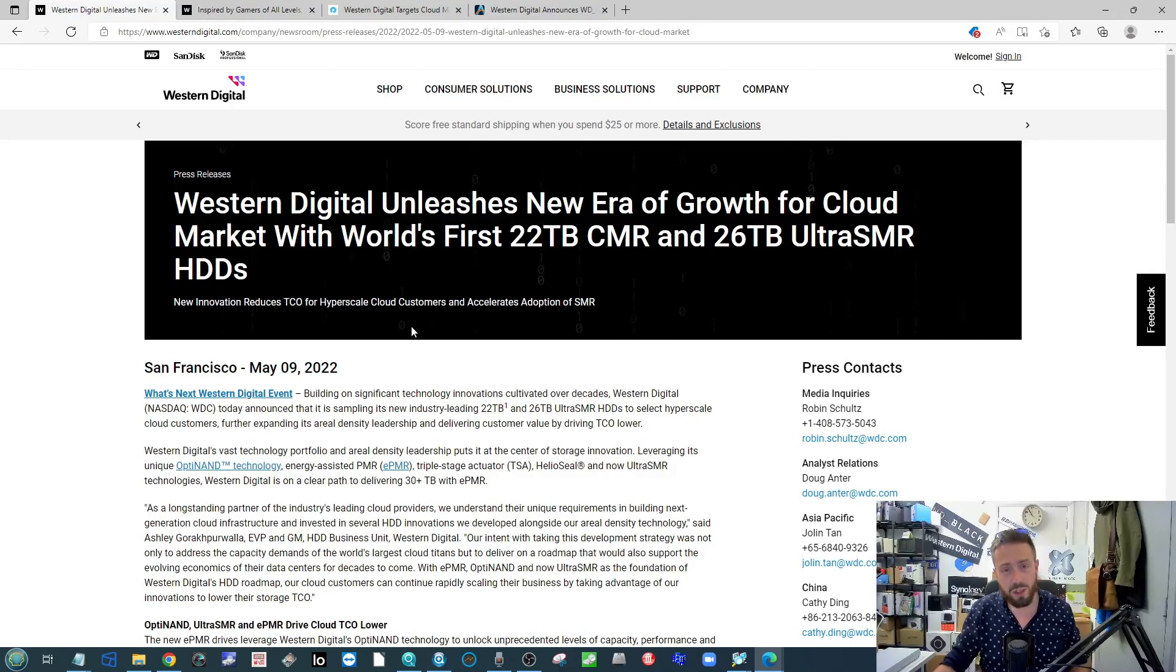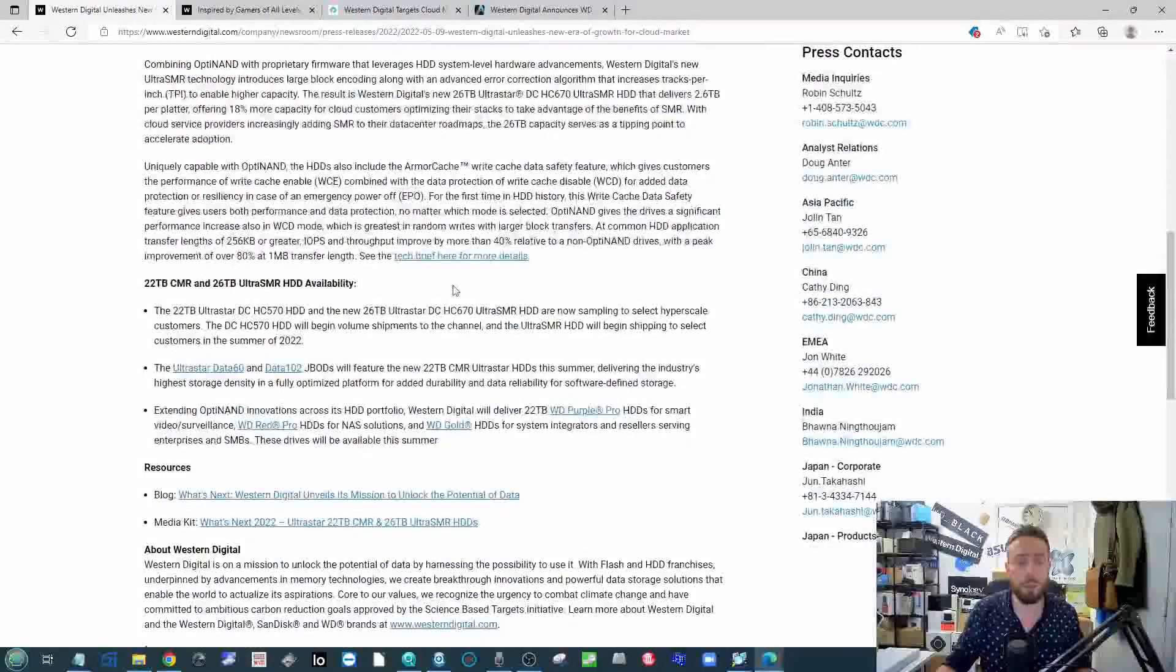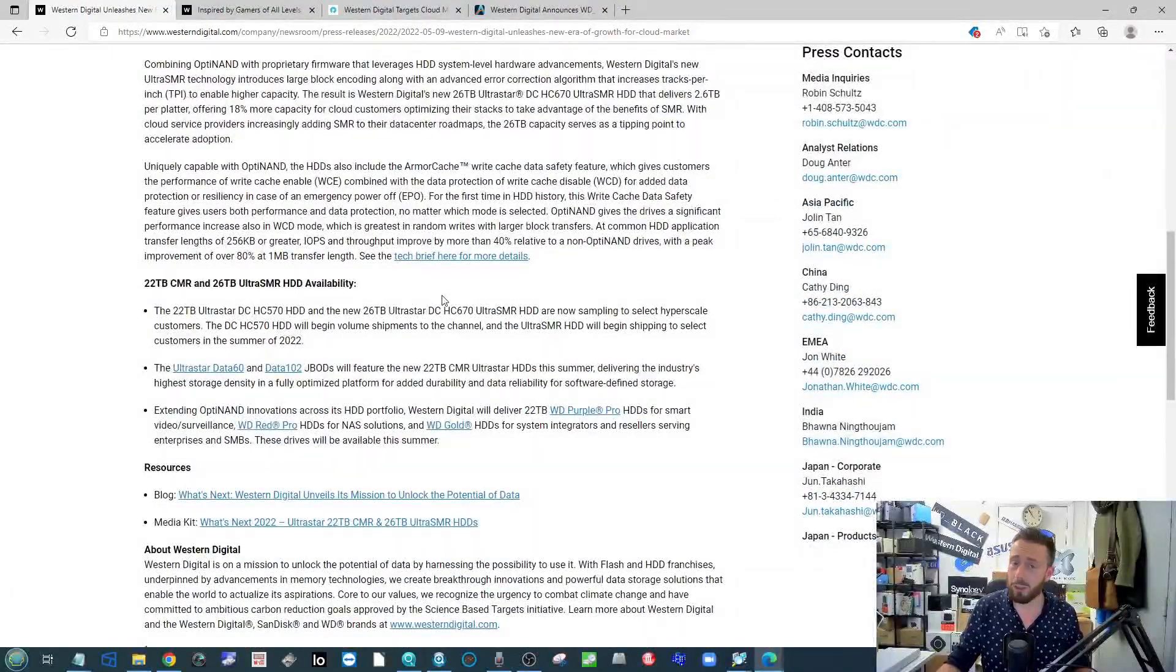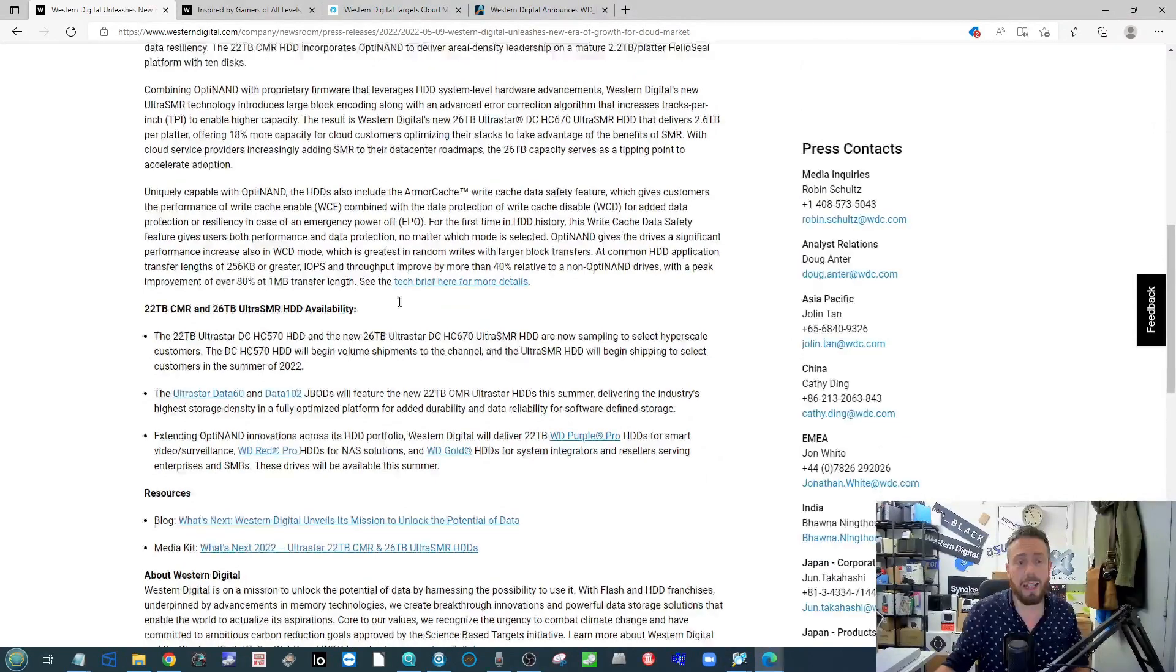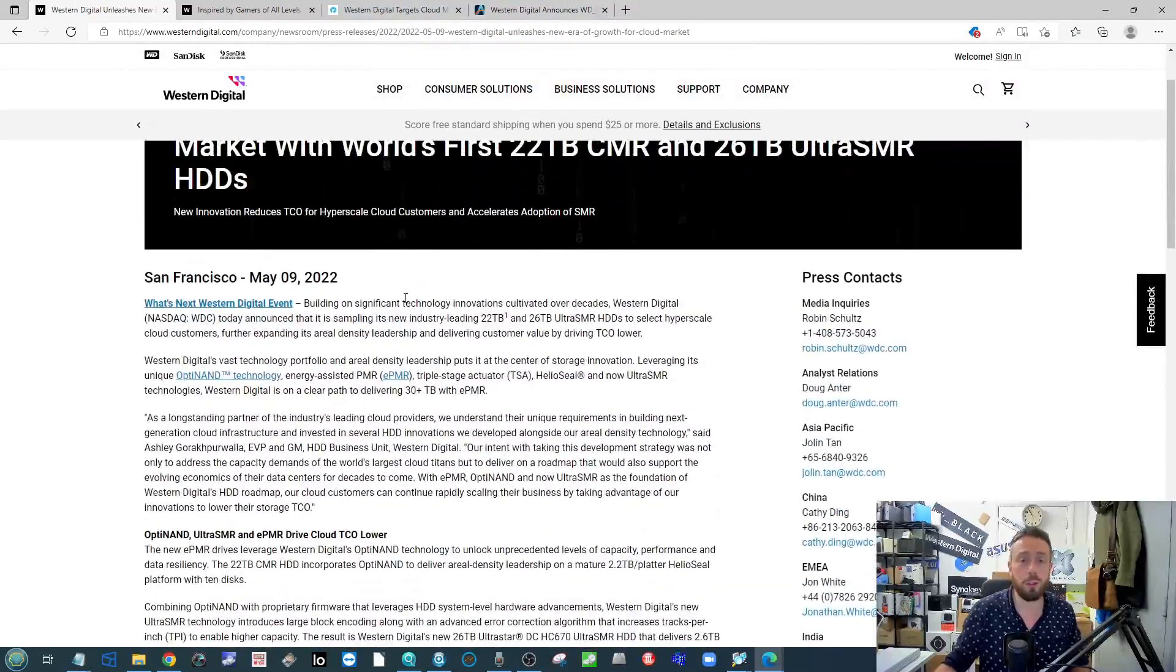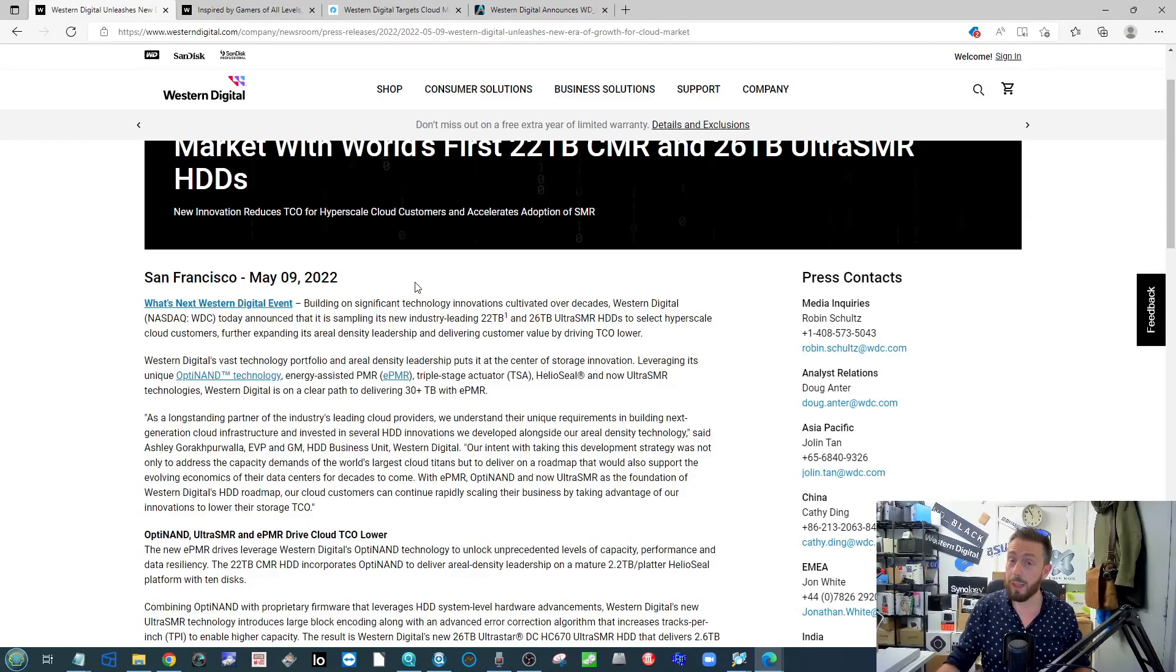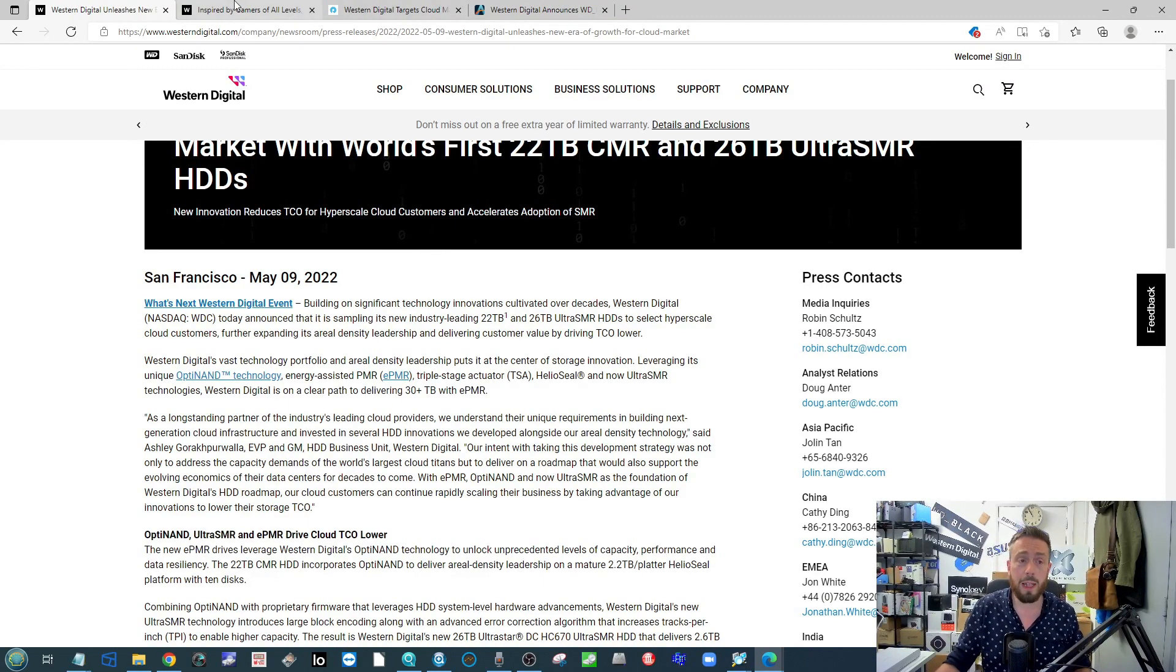You can go to their official blog pages and go through their news posts. Most of the information is there regarding the new drives, the 22 and 26 TB SMR drive, as well as some of the SSD stuff.